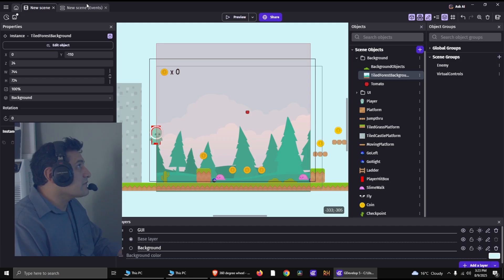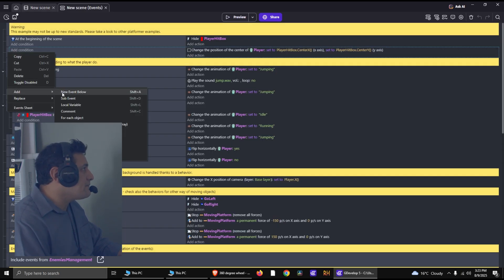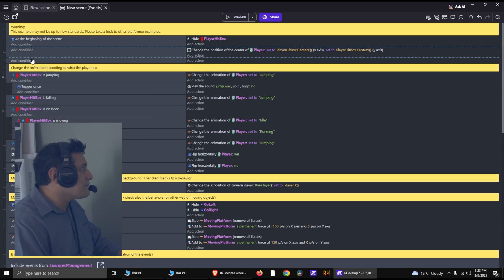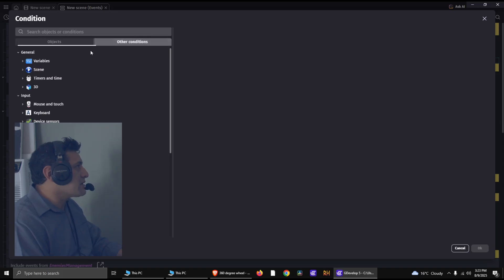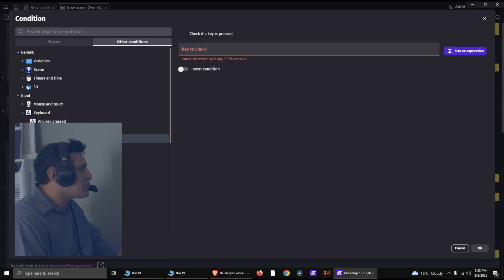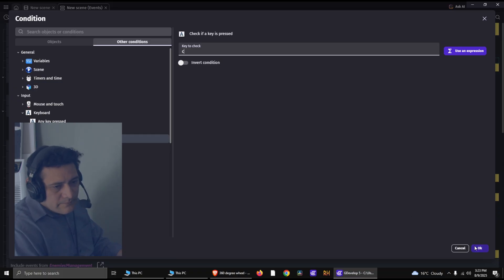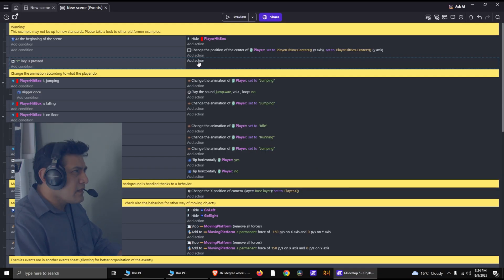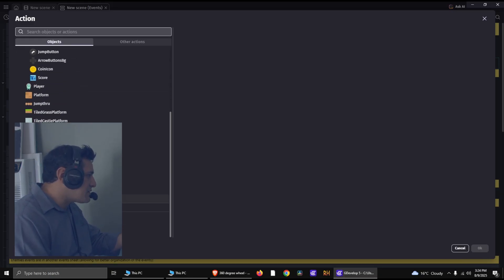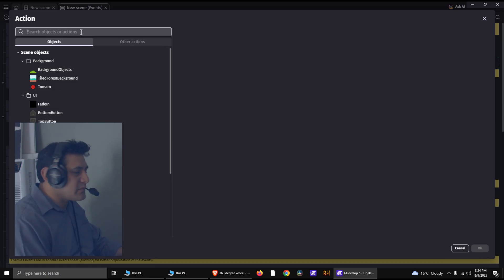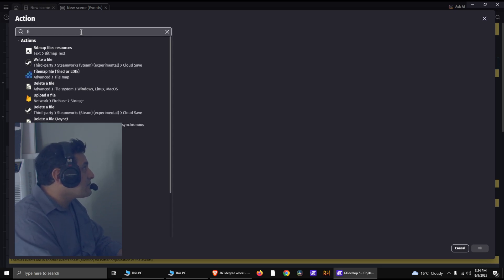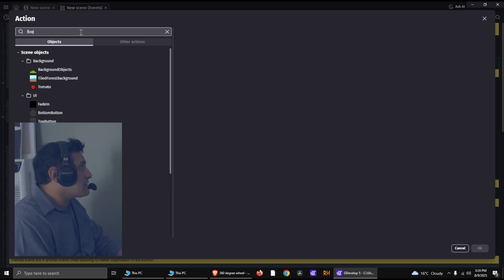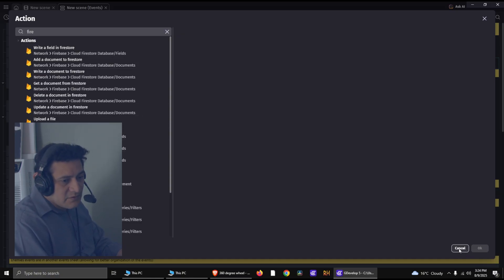Now, if you went to the events here, I'm just going to add a new event below that event. And you can have something simple, like if you press a key, for example, say you press C on the keyboard. Now, you would think there would be a shoot object button, and there's not. Actually, nothing that exists in GDevelop. I don't know why. It should be part of the engine, but it's not. If you search for fire an object or something, it's not there. Actually, you get Firebase instead, which is not what we want.